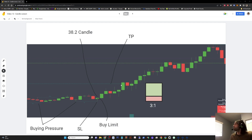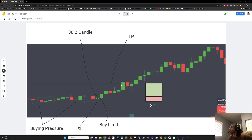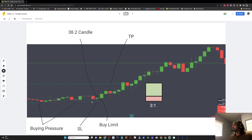Side note — I would typically put my stop loss further down because this is a great place for institutions to knock out liquidity. See how these are equal lows? I try to identify areas where all the other retail traders are pooling liquidity and not be taken out with them.